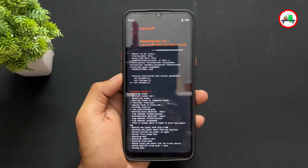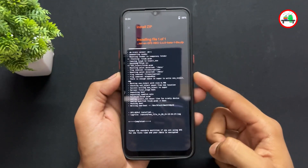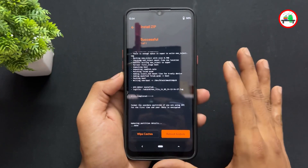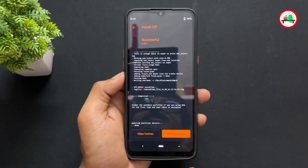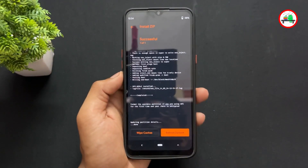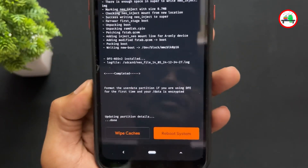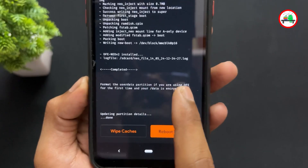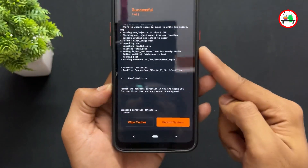After pressing volume up, the selected parameters will be configured and DFE Neo will install all parameters properly. After the installation completes, at the end it will say to wipe the data partition once. If you are decrypting your device for the first time, wiping the data partition at this stage is mandatory.